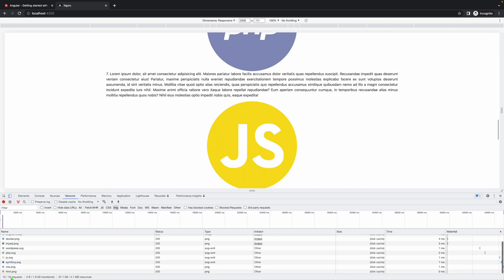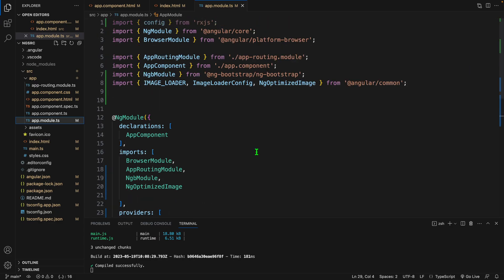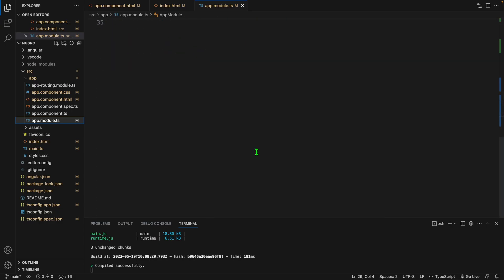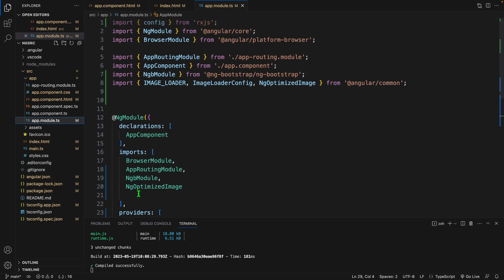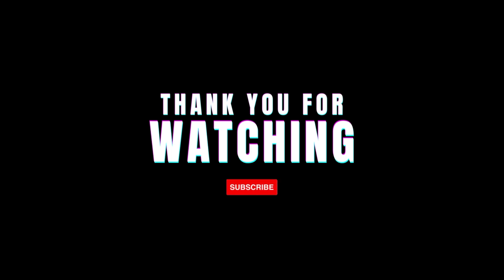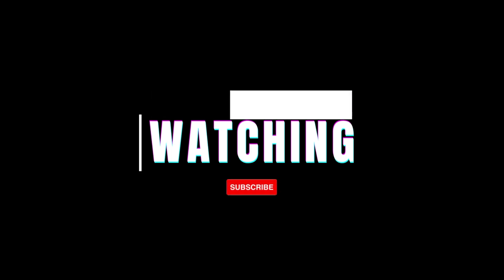So you can see images are loading one by one. We can improve our image loading performance by using this ng-optimize directive in our Angular project. Please consider subscribe to my channel. Thank you, see you next time.